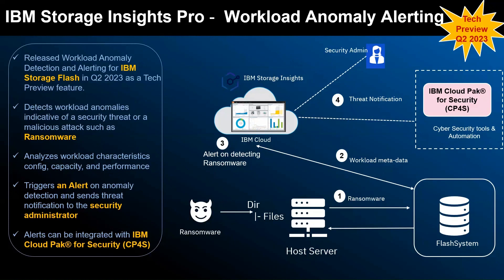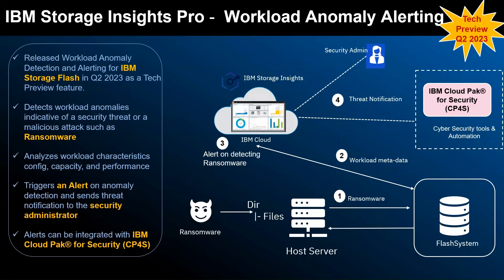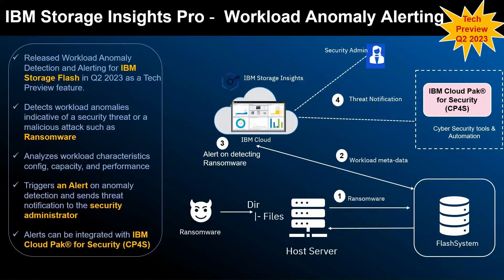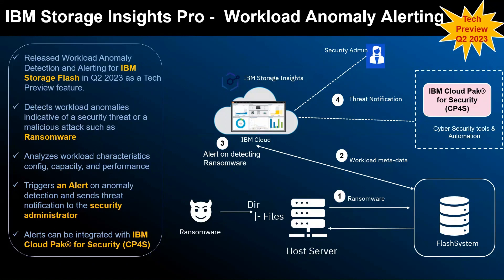It learns and analyzes the workload characteristics such as configuration, capacity, and performance metadata, and then it figures if the current workload is deviating from the normal workload and generates an alert.